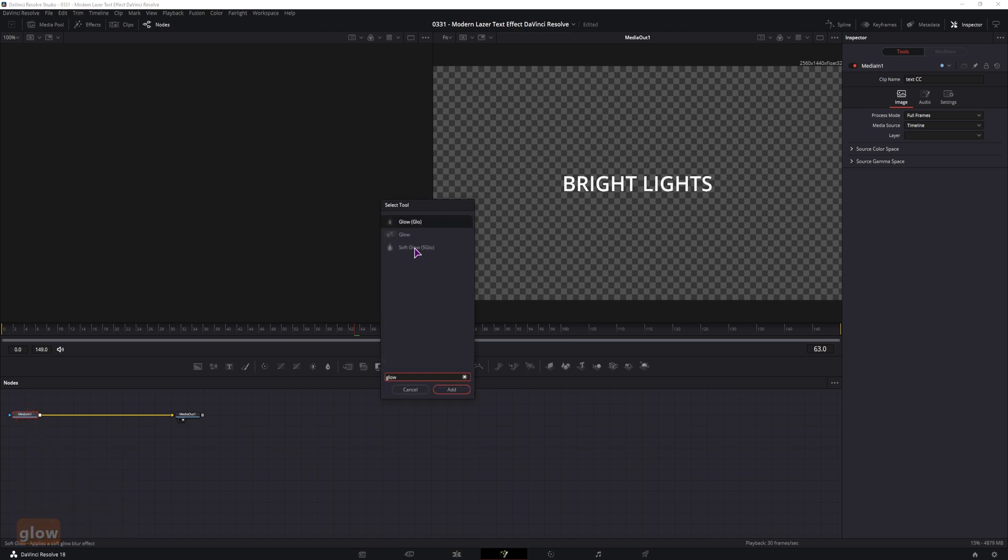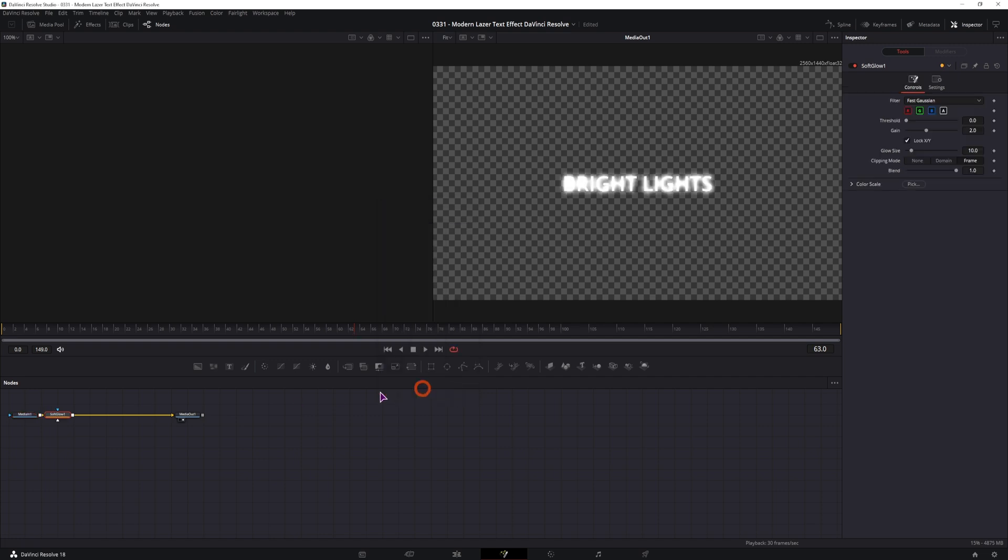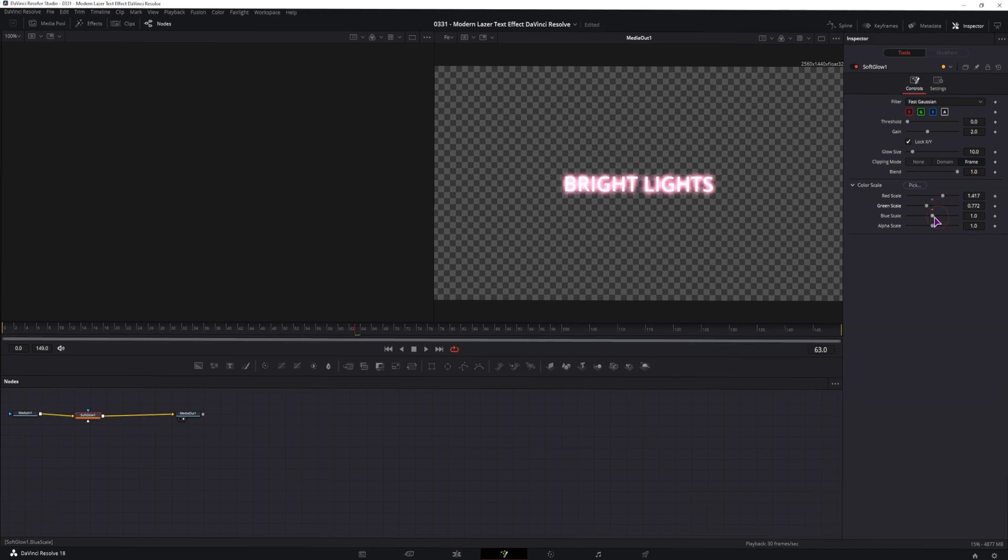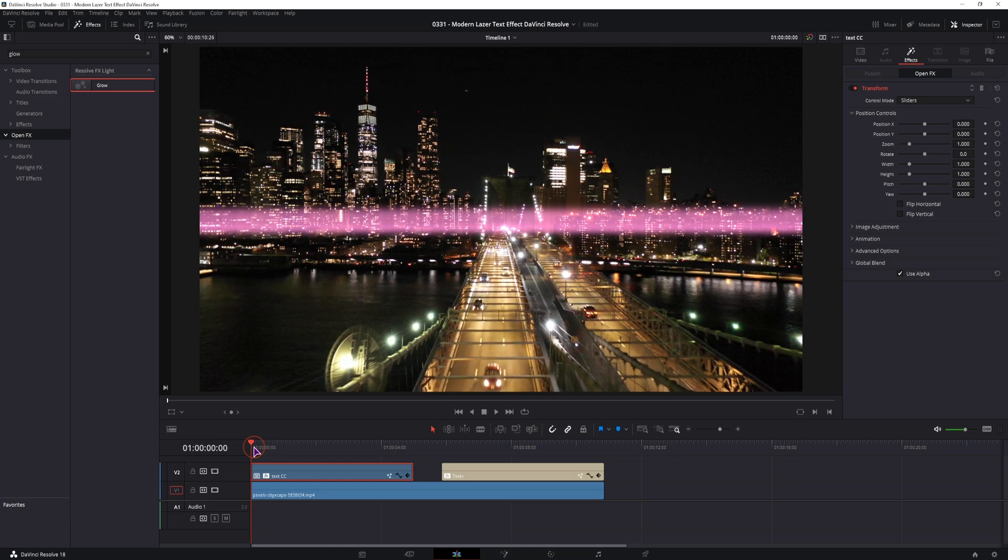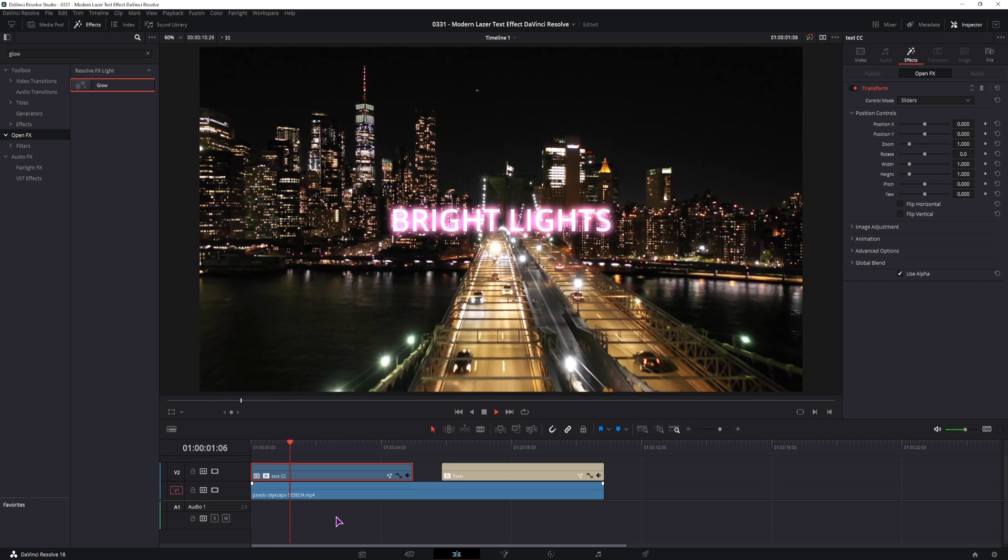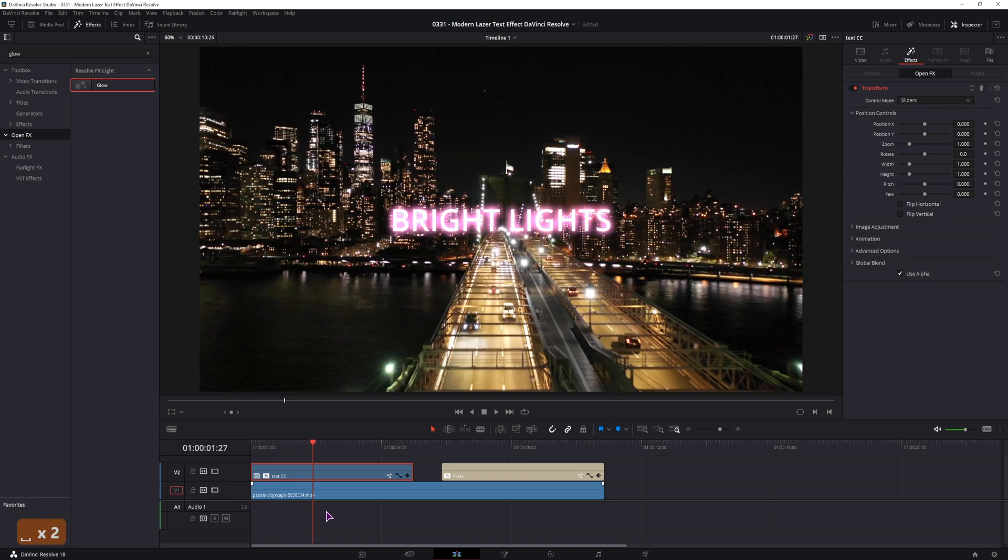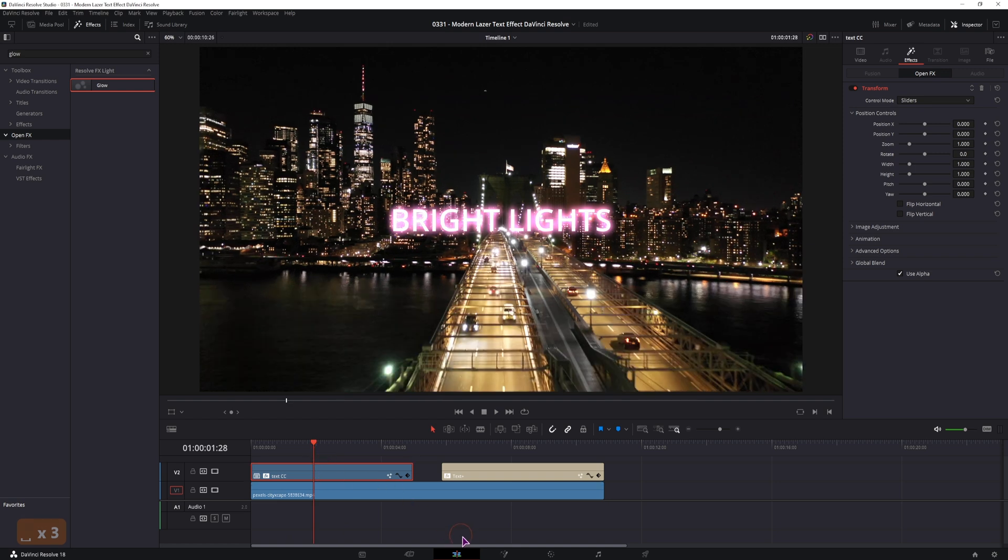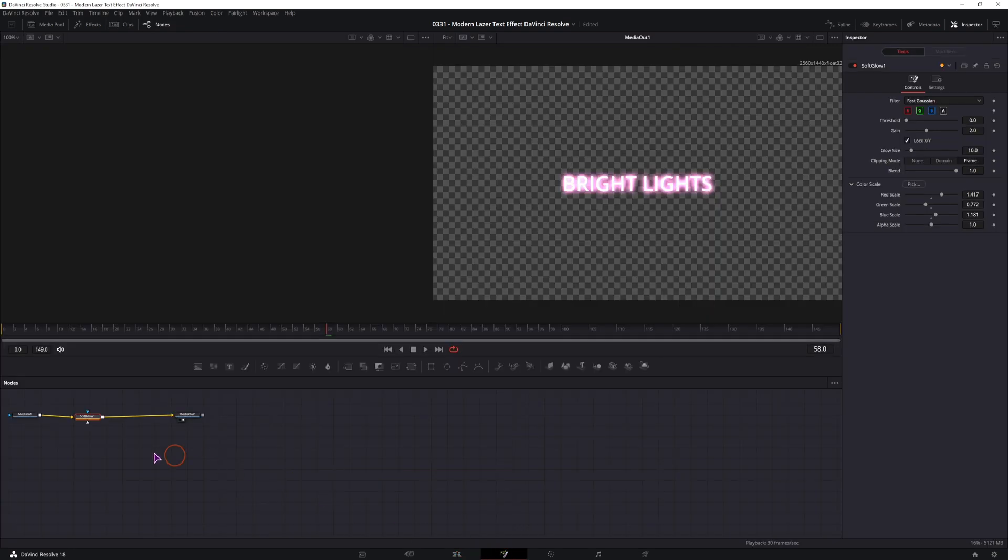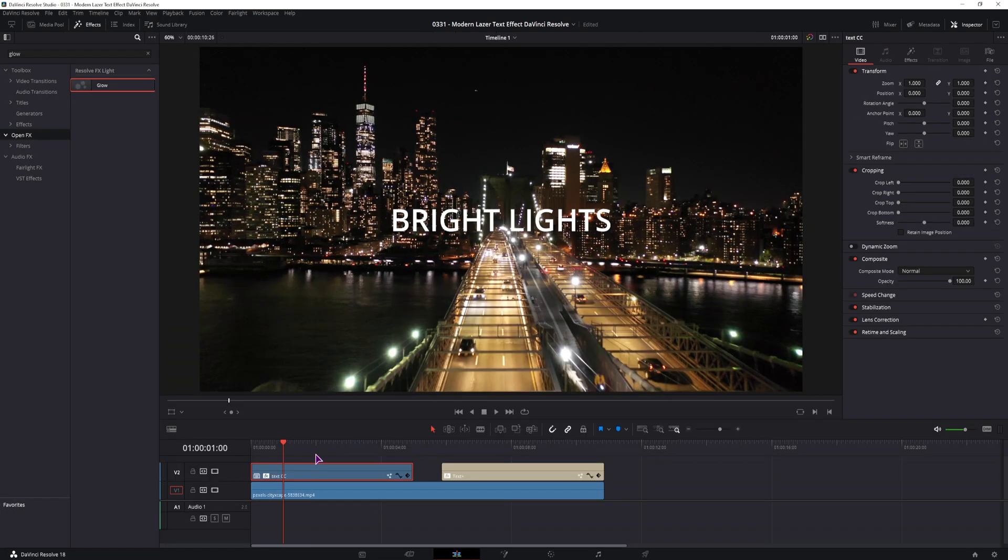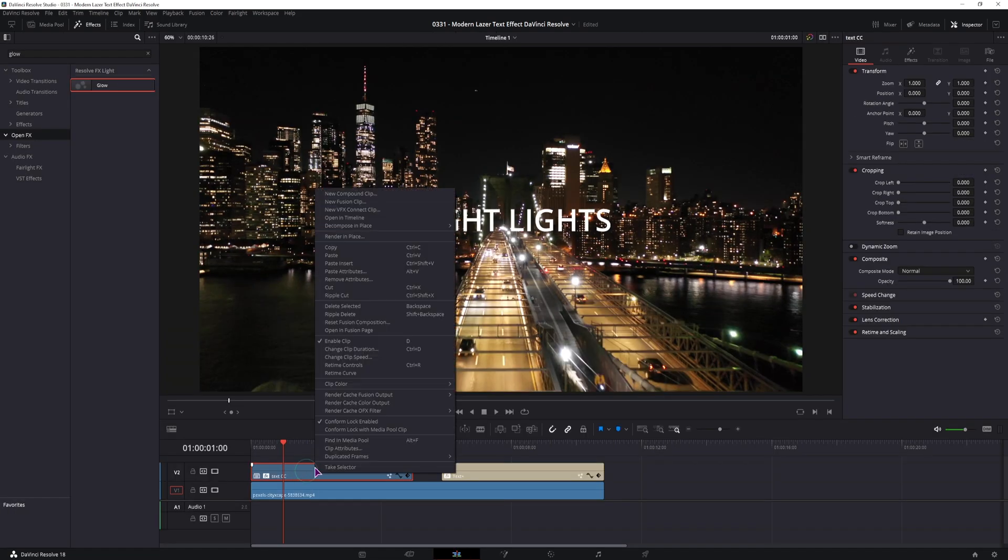So type in glow, I'll apply soft glow. In the glow we can change the color. But once you come out you have this issue. Now to fix it easily, what you can do, I'll just come back into the fusion page, copy this node and delete it. So to fix this, what you can do is right click and make either a new compound clip or a new fusion clip.